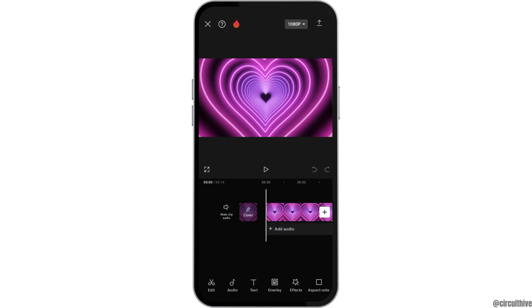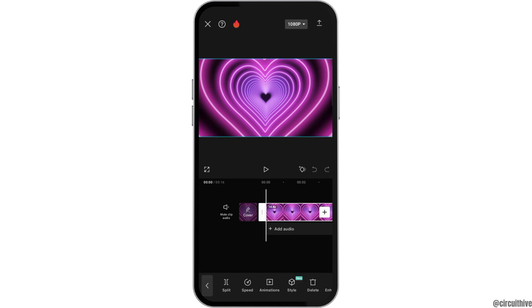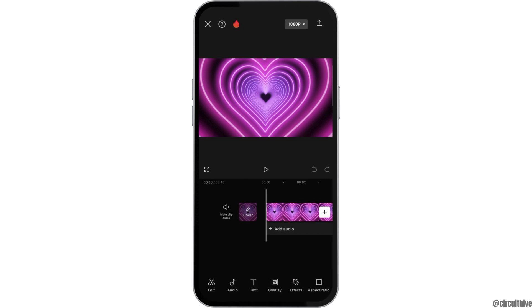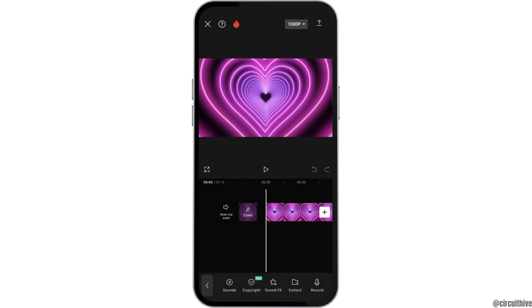After the video is opened in CapCut, you have to tap on it, and after you tap on that, you can see the option of audio. You have to go to the option of audio.